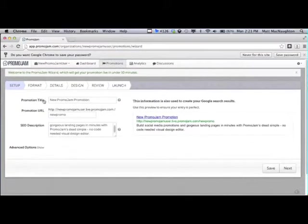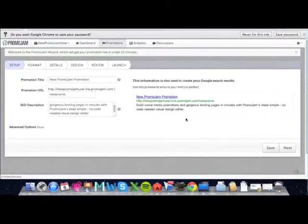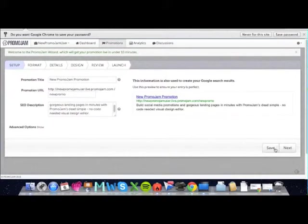First, fill in your title, promotion URL, and SEO description. As you see, this is exactly how your promotion will show up on search engines like Google.